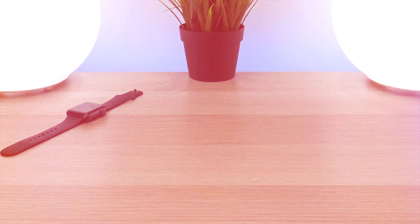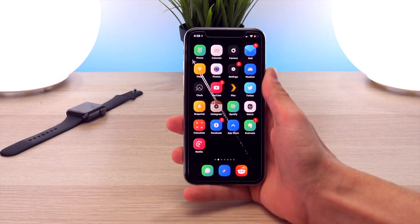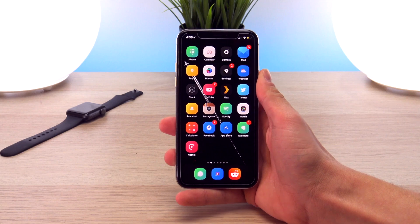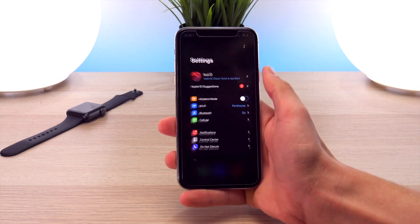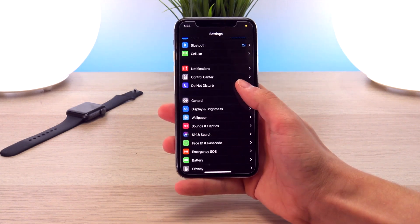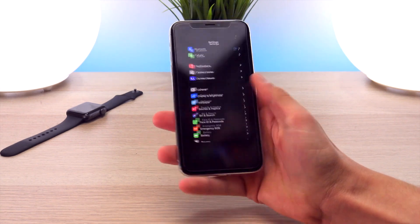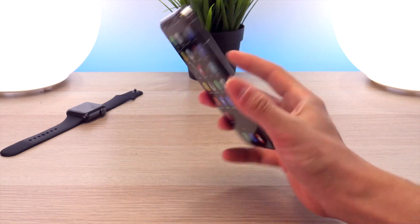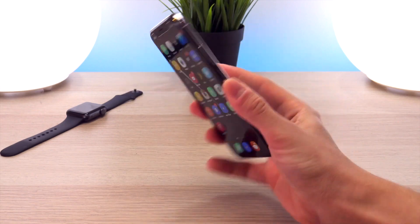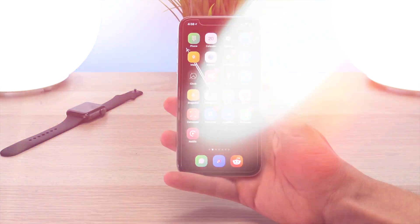Hey, what's up YouTube, this is Tony and in today's video I'm going to show you how to enable dark mode on the iPhone X entirely on device, so no computer is required to do this. Once all is said and done, your iPhone X can look something like this.